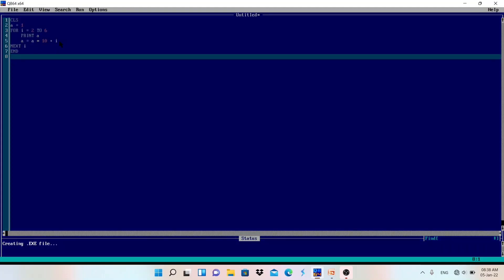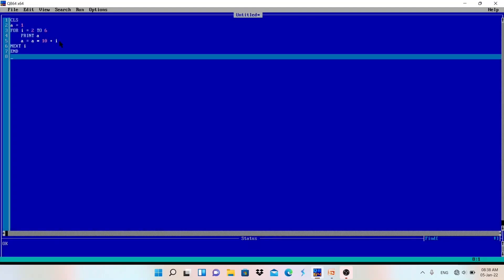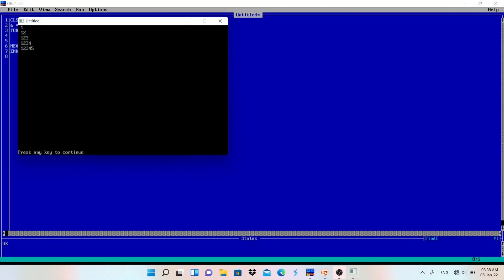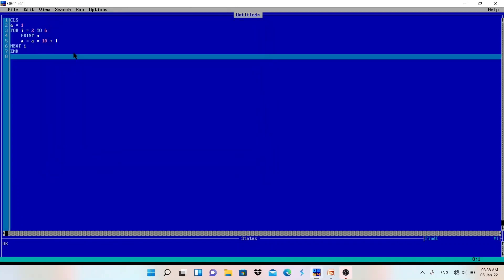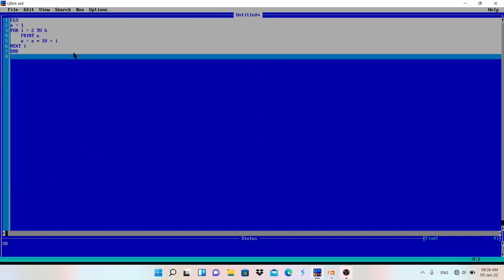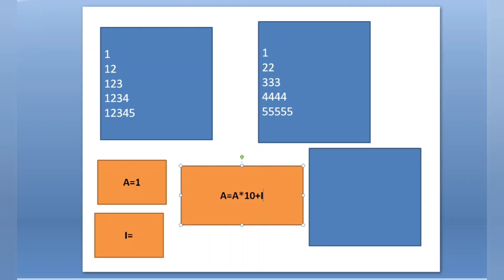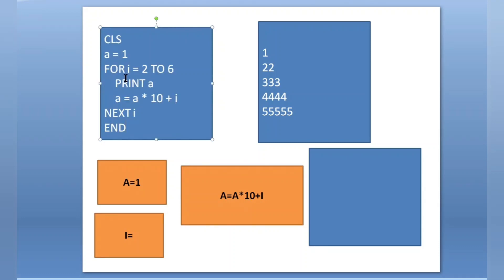Let me run the program and show you the output, and then I will show you the dry run step by step. Look — 1, 12, 123, 1234, 12345 is printed. Now let me copy this program and show you the dry run. I'll remove the pattern and go through it step by step.